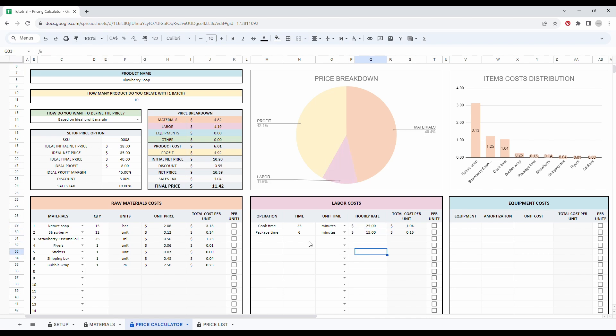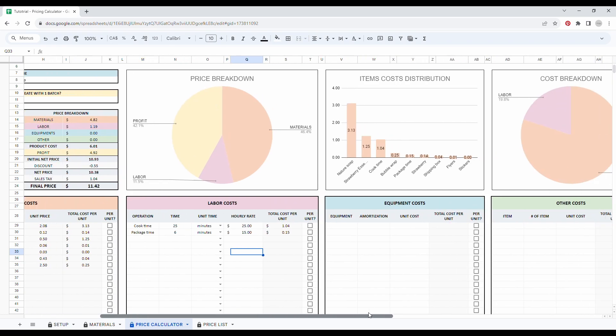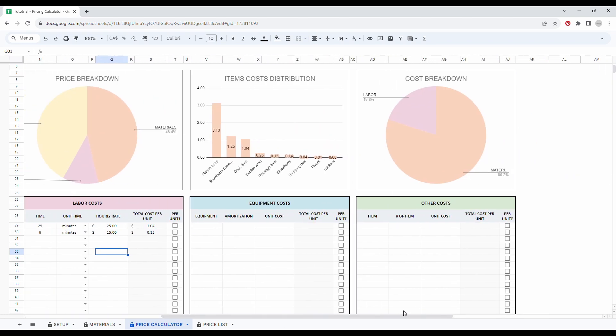So this information is filled in. If we go to the right, then you can add your equipment cost if you use some equipment. If you are selling candles, soap or even jewelry, you need to take the amortization of your equipment into account to have a sustainable pricing.